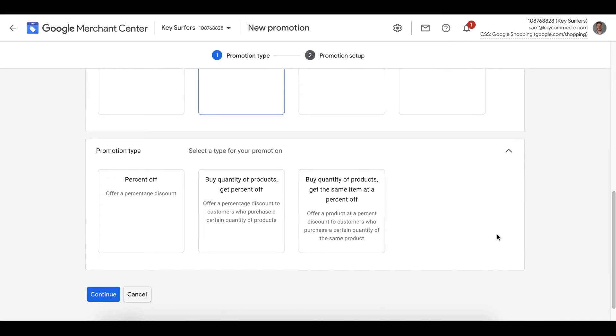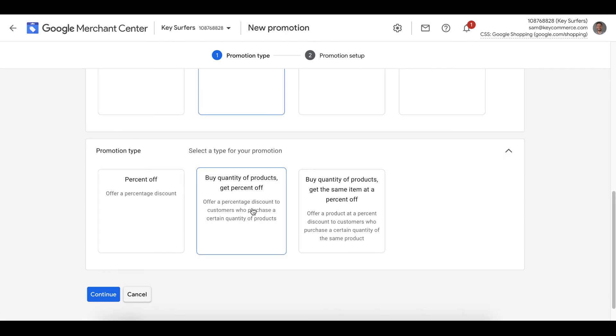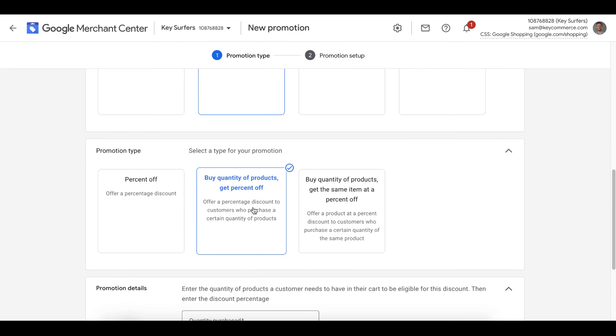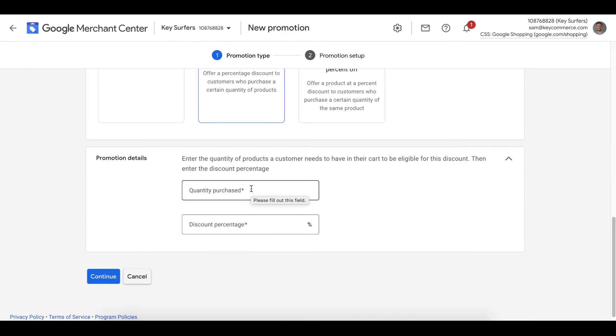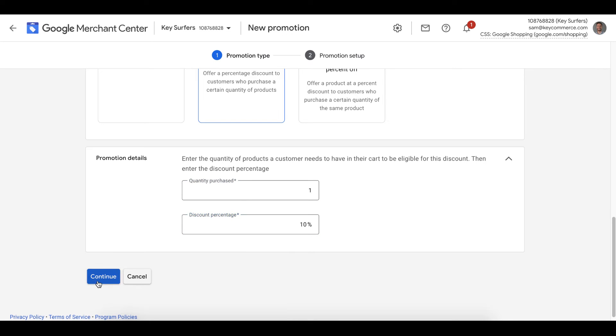It will then show us more options for our promotion, such as whether they get a percentage off right away or if they need to buy other products to activate this discount. I'm going to select buy quantity of products, get a percentage off. This means buy one, get 10% off. Continue.